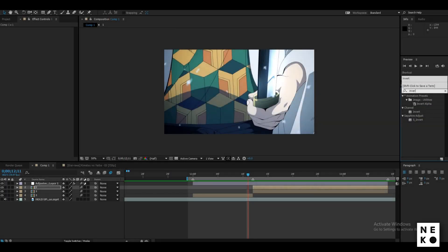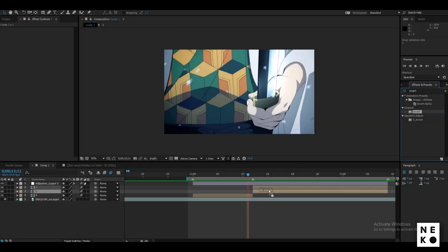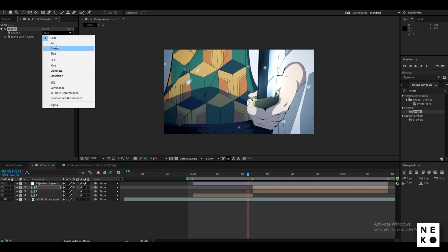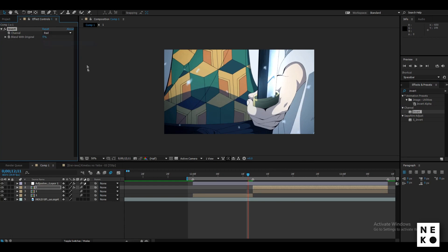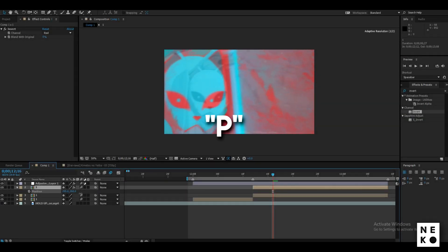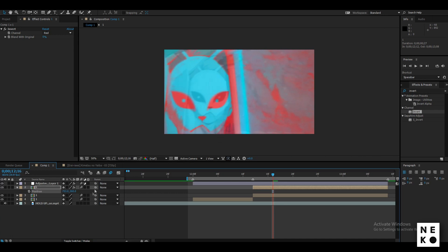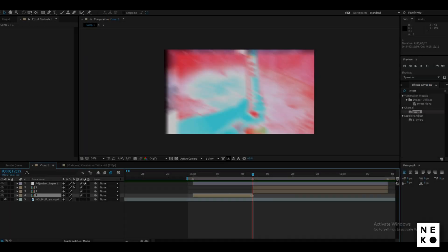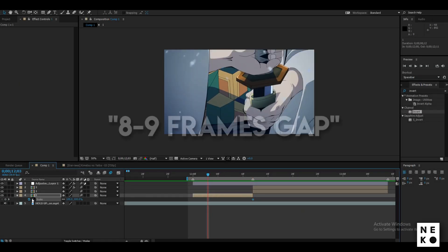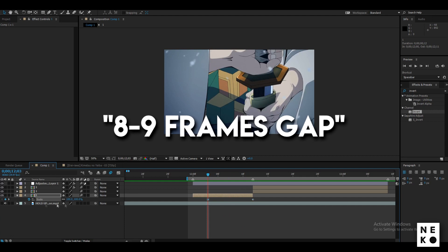Now add Invert to the clip. You can change the channel to any one you like. You can also change the position of the clip to your liking by pressing P on your keyboard and changing the values. Now it's not a part of the tutorial, but I will also be adding a pump transition, so just follow along.